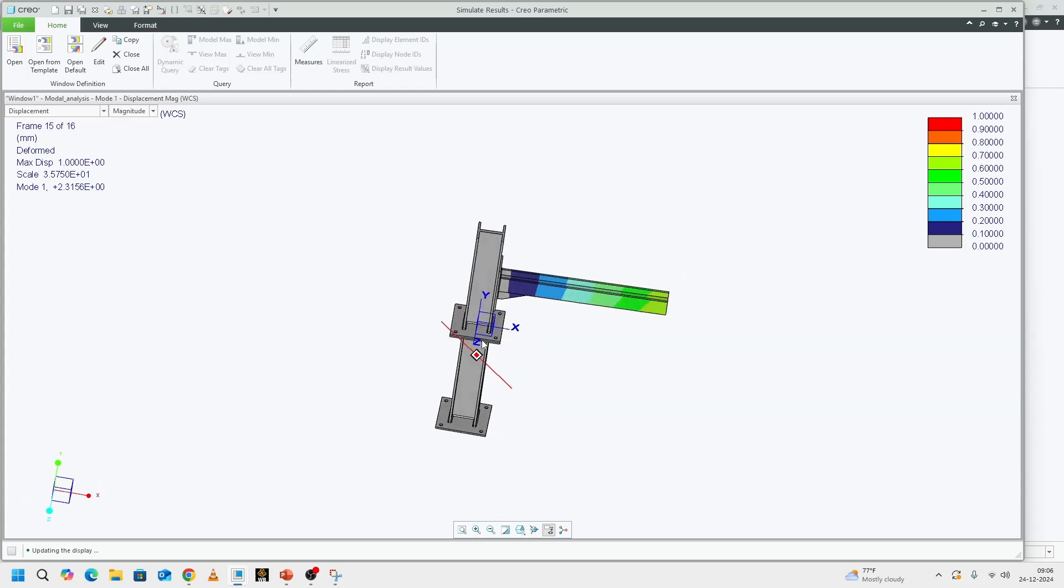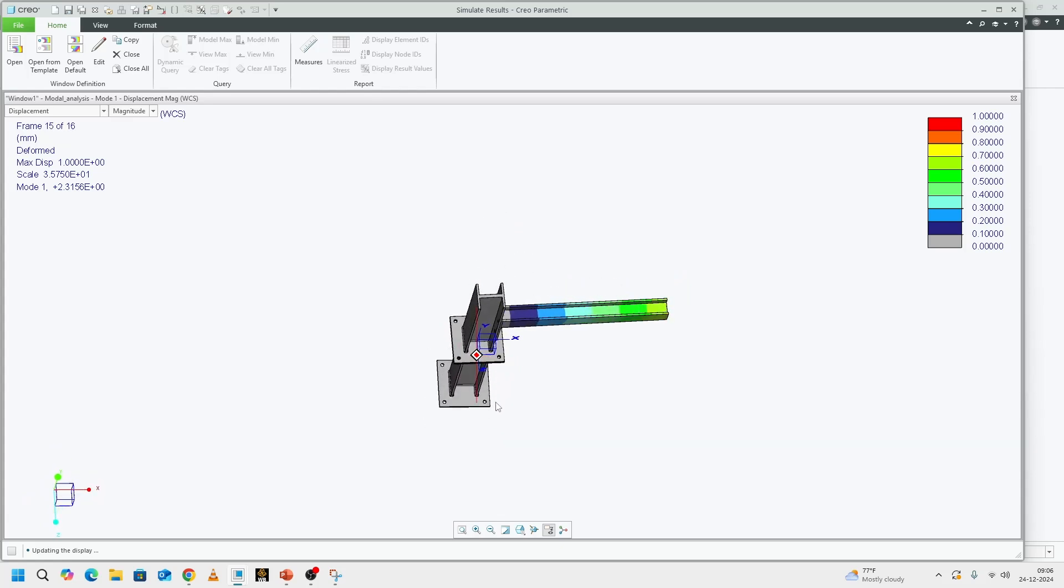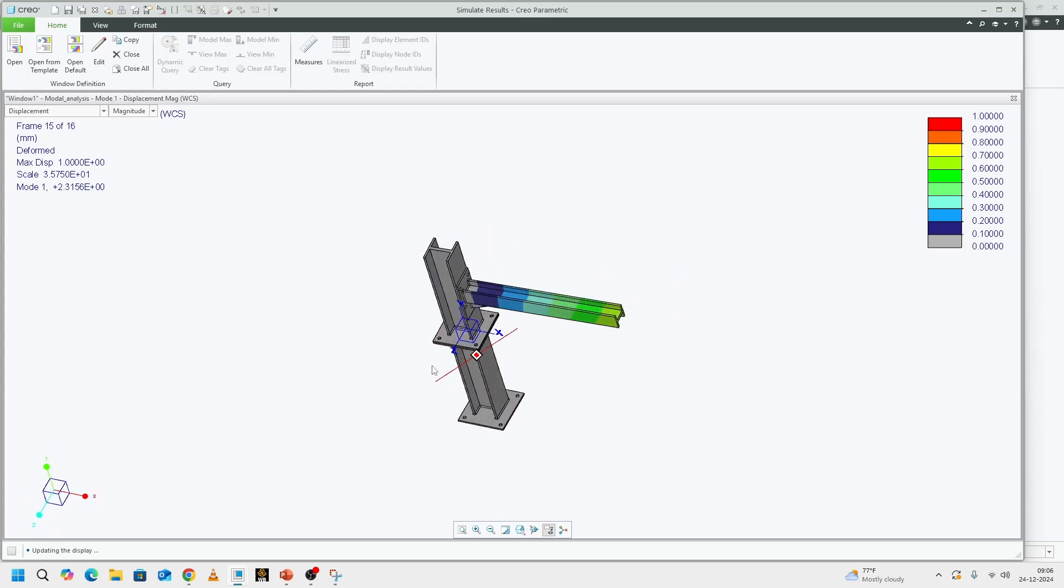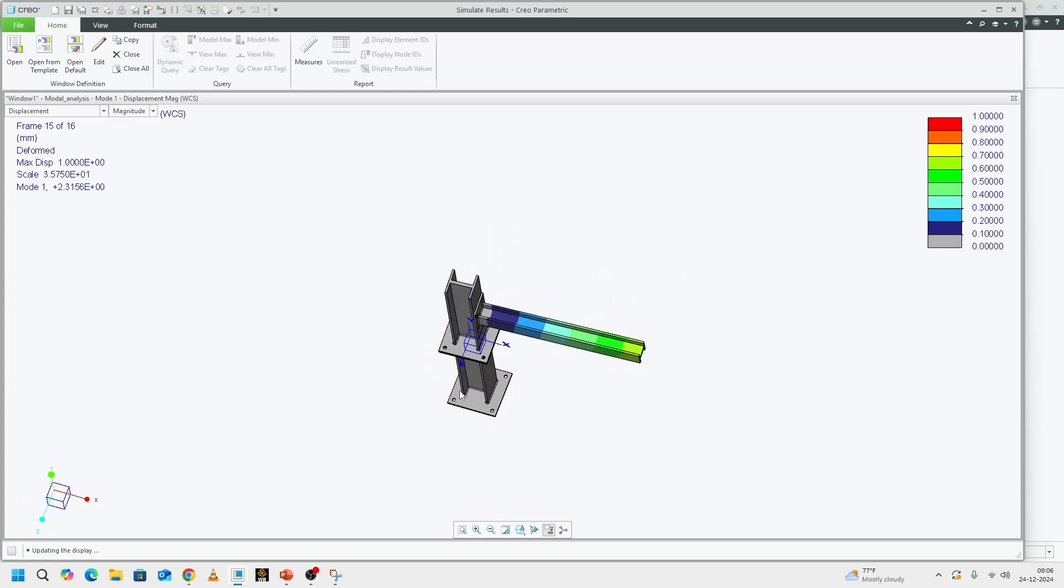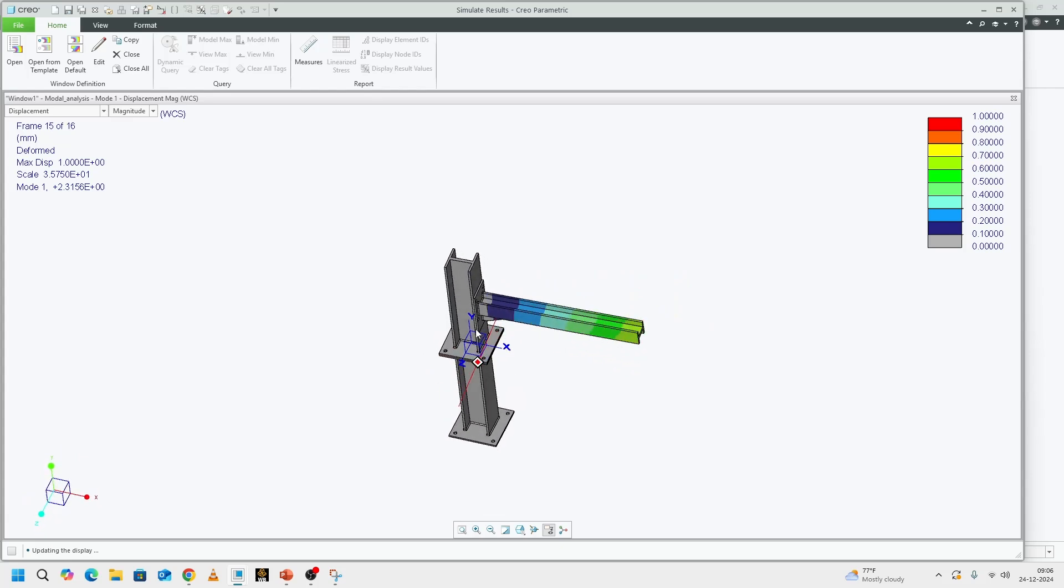As I point out in every video that's related to modal or vibration, first mode is the mode that will tell you the easiest way to deflect your structure.